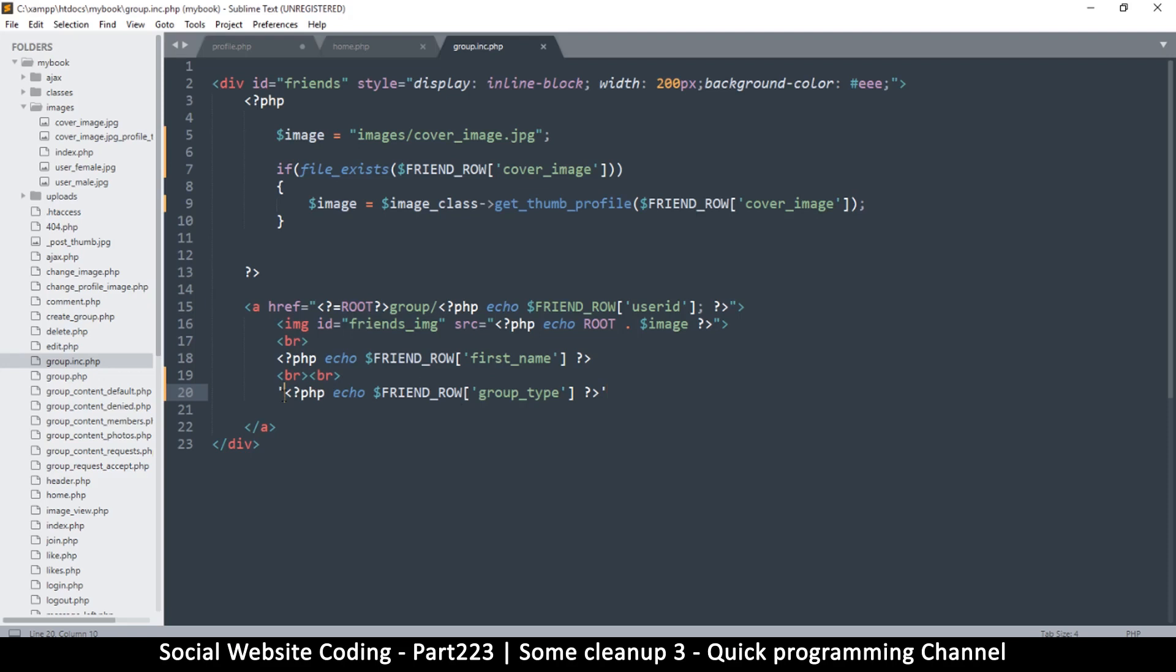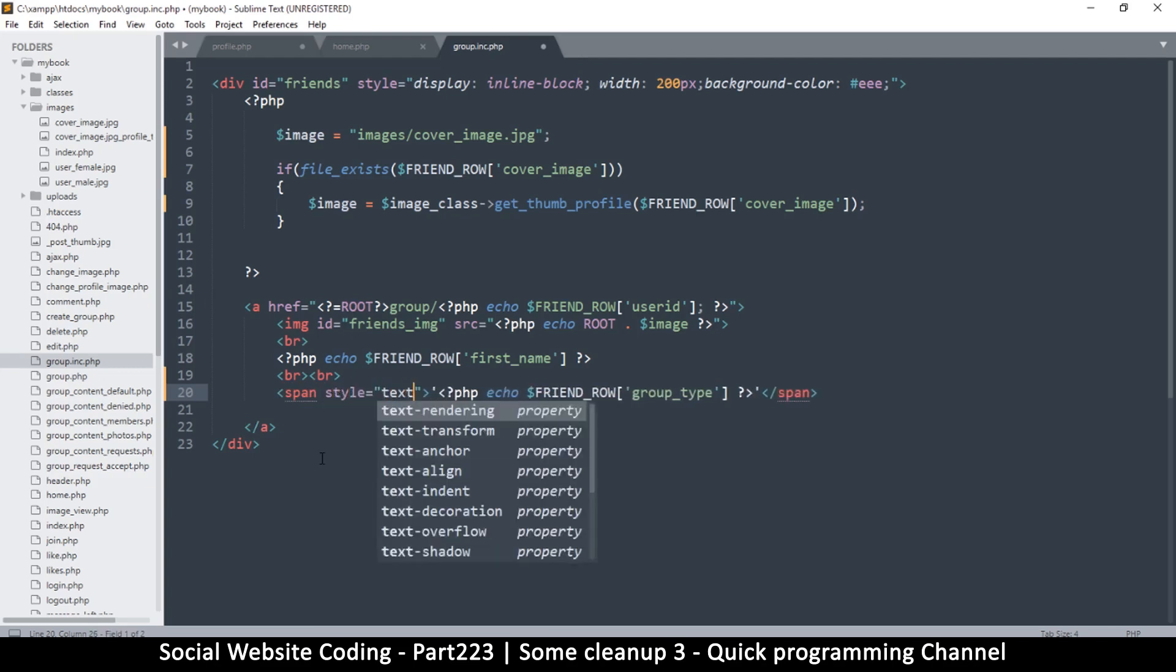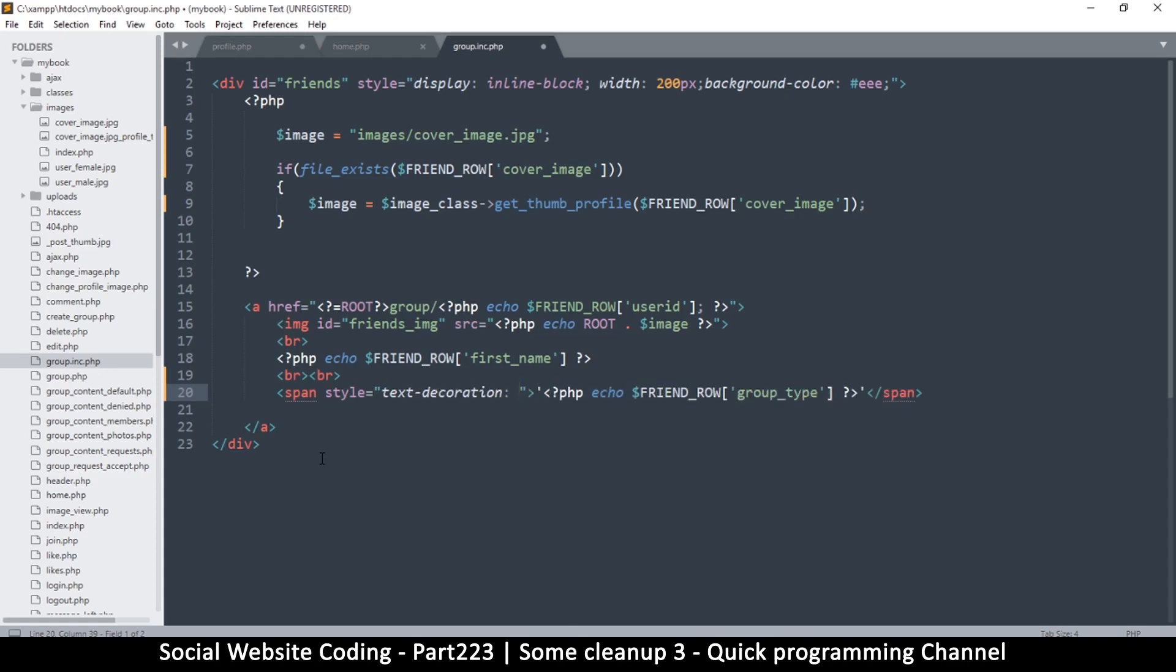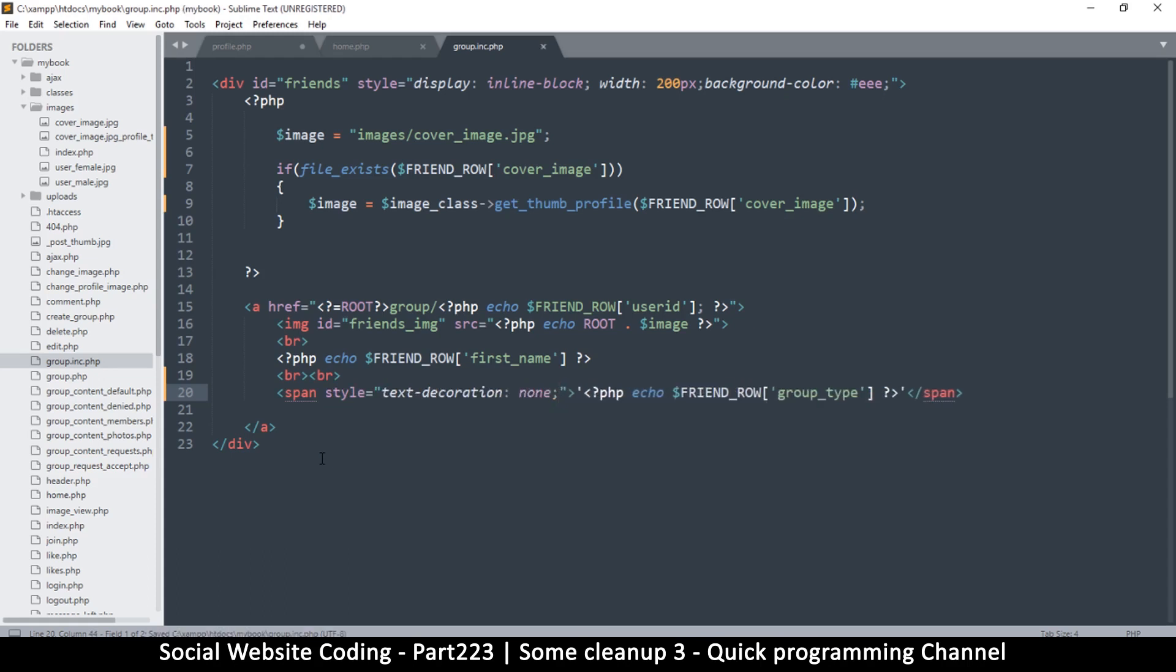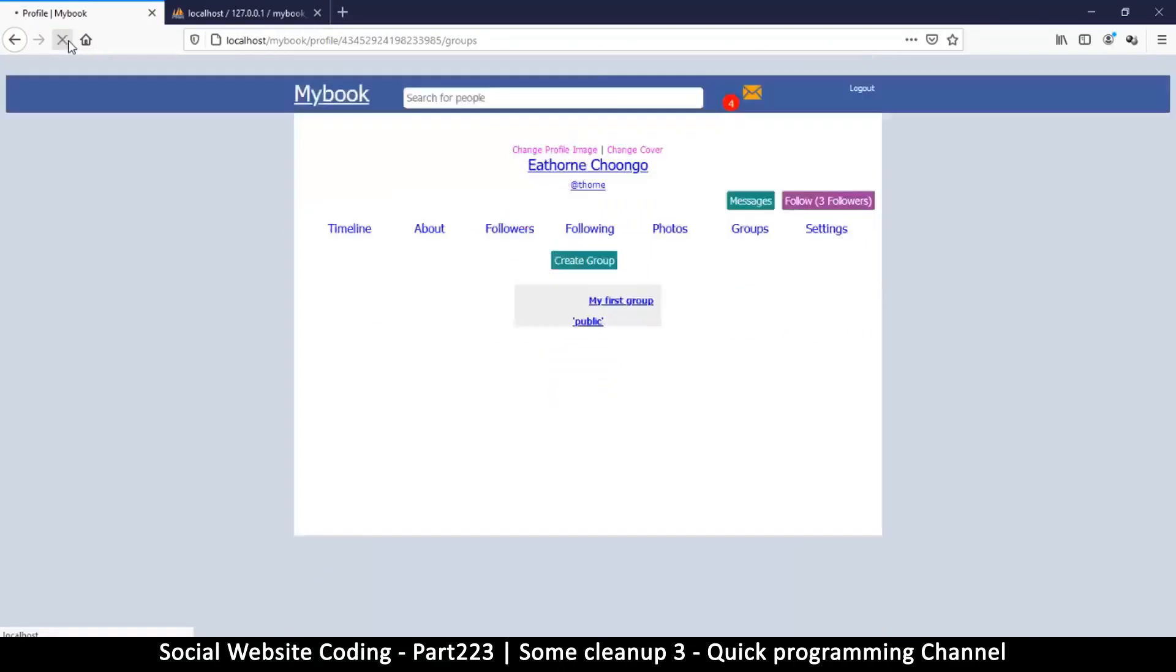Now if you want to remove the decorations there, you can style it as you wish. I can put a span here instead, like so, span, and then a closing span here of course. And then I will style and say text decoration is equal to none. So let's see if that actually works or not.